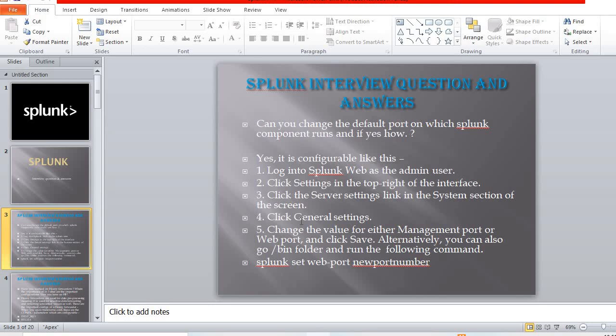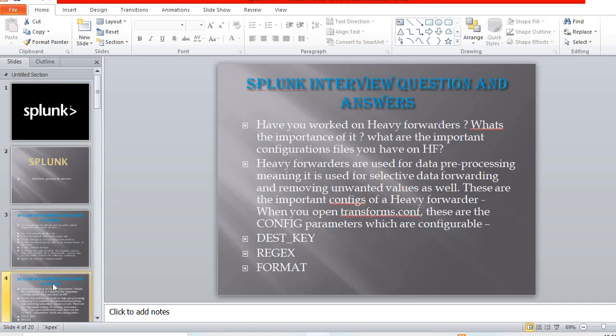Alternatively, you can go to the bin folder and run the following command: splunk set web-port [new port number]. This is how you can change the default port.